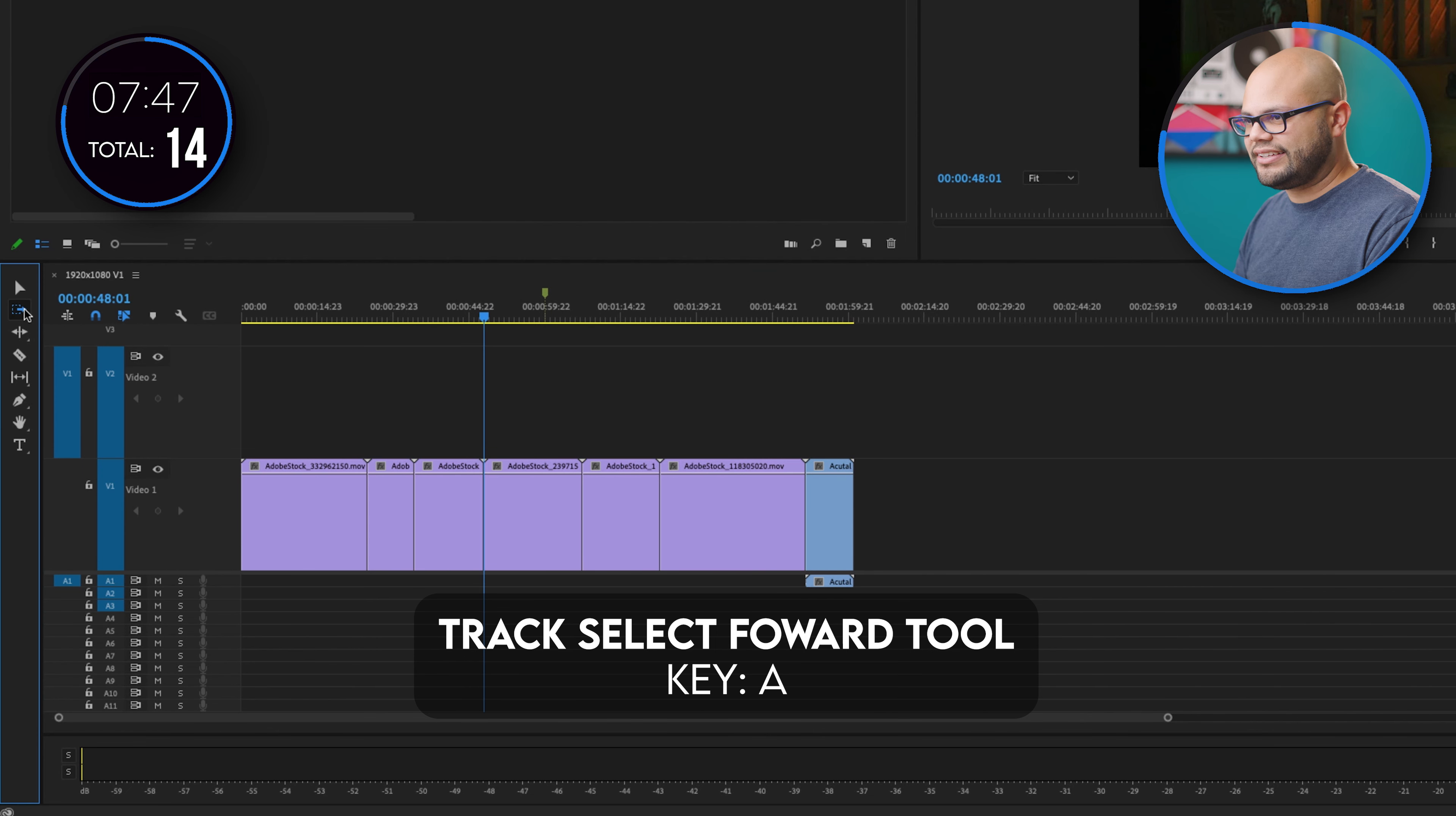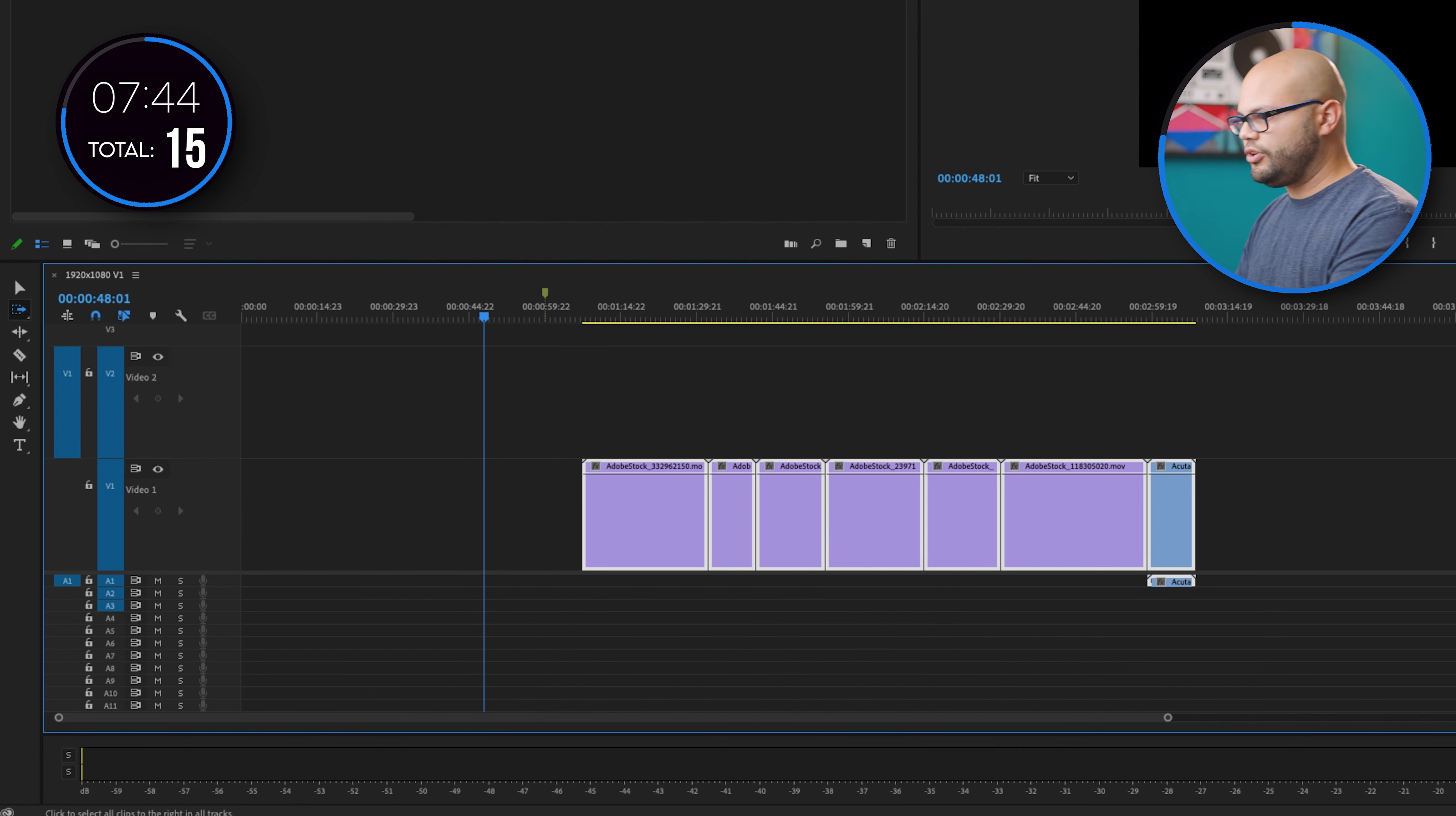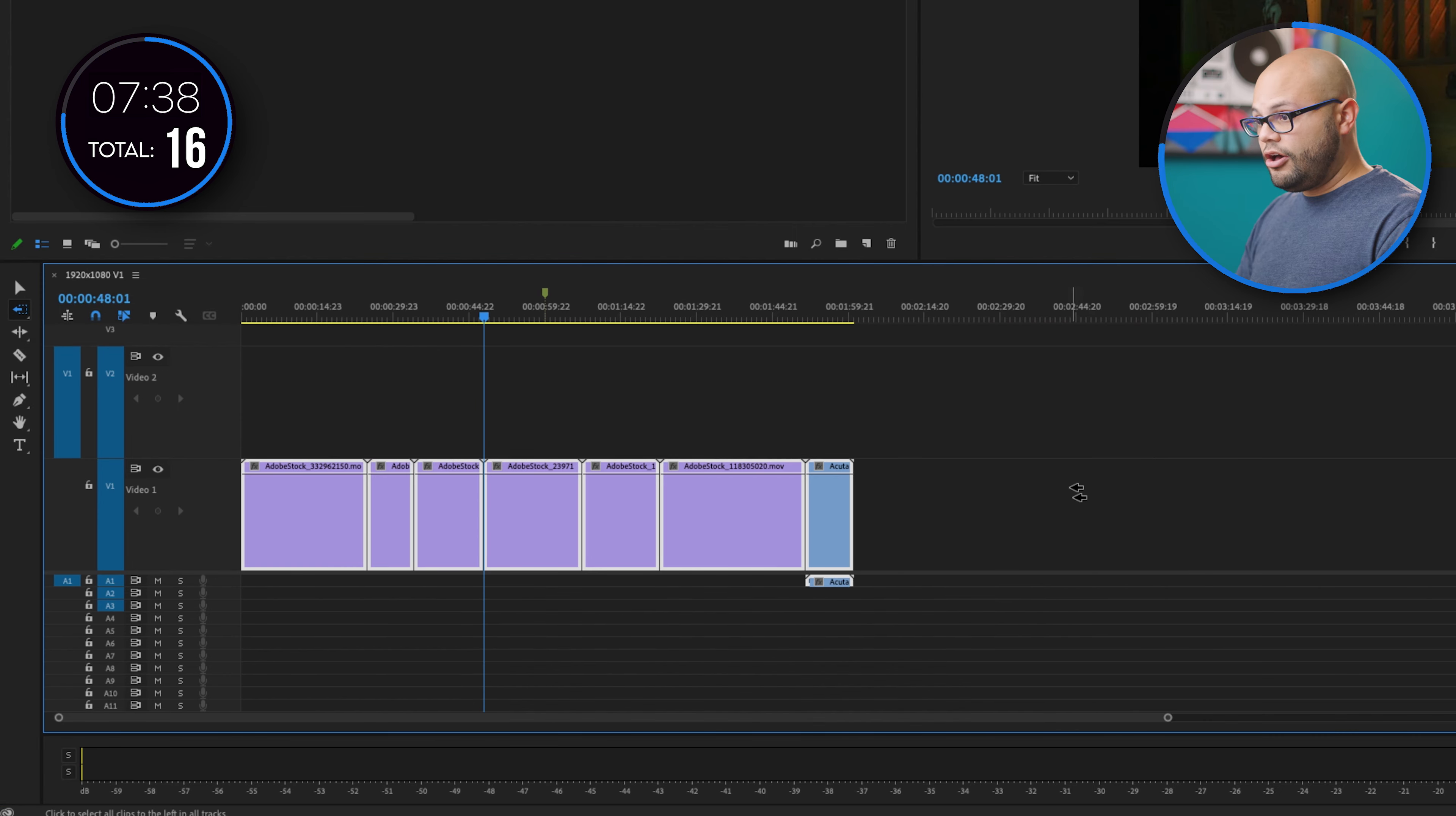Speaking of other ways to select the clip, let's do track select forward tool. Track select forward, you can move the clip that way. Track select backward tool, same thing this way.